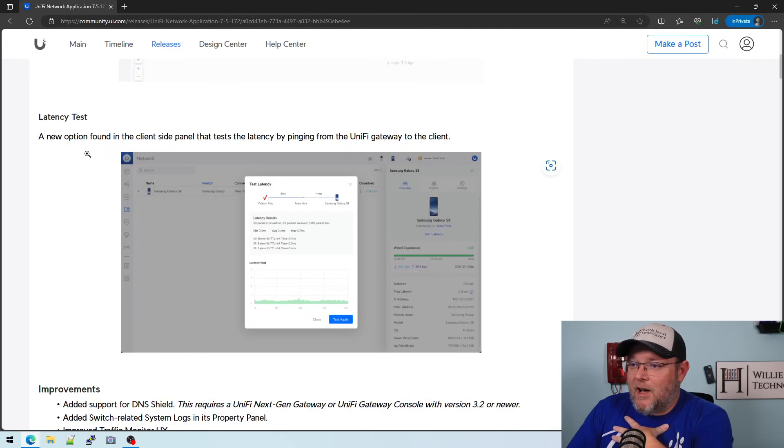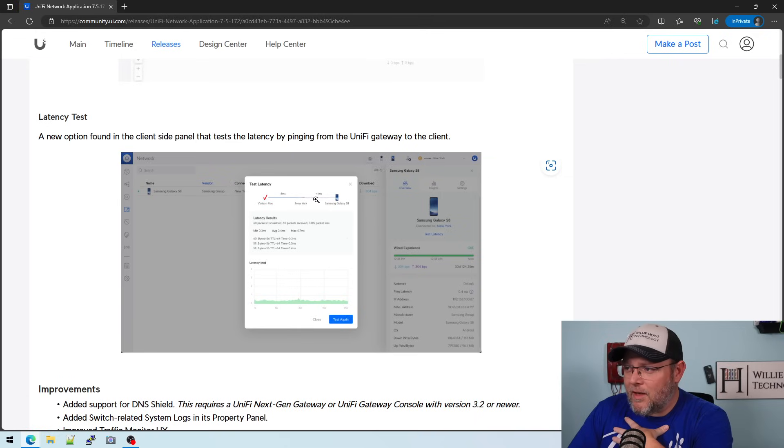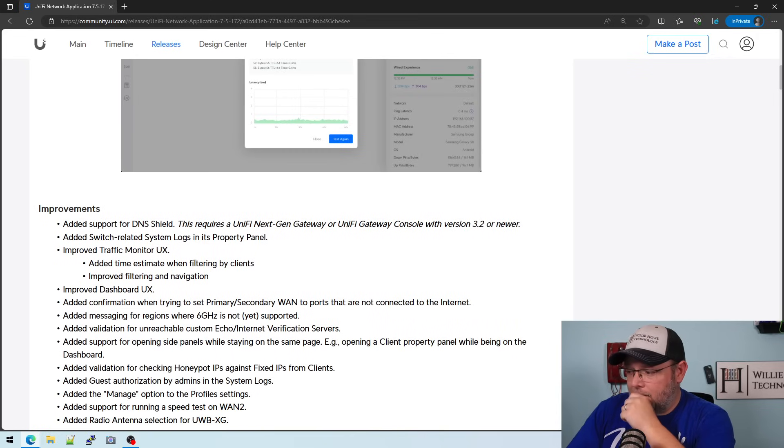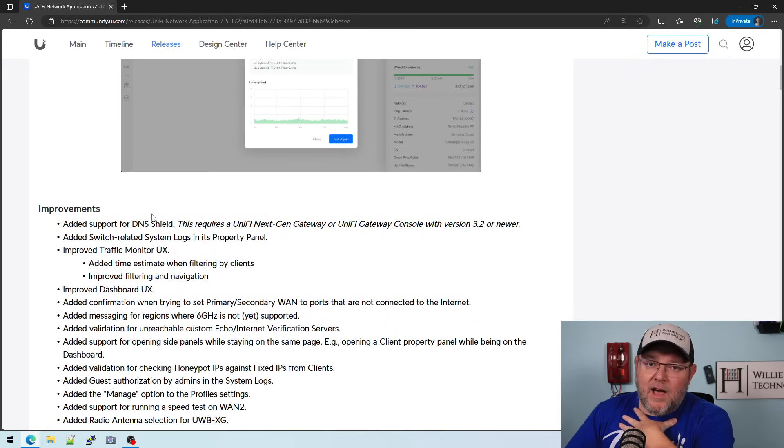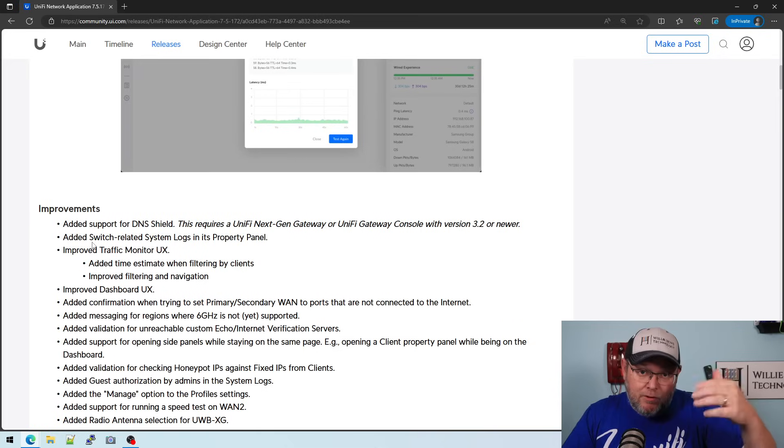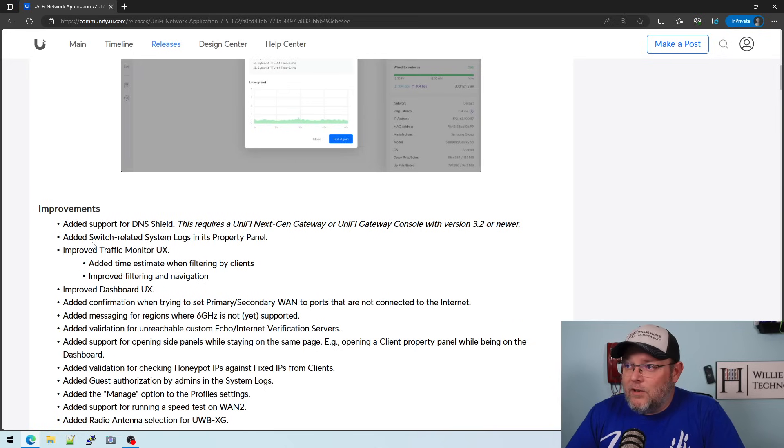And then there's a latency test from your gateway to the client. But here's a couple things that I'm excited about. They'll be the same in the new release that will fix the firewall issues.